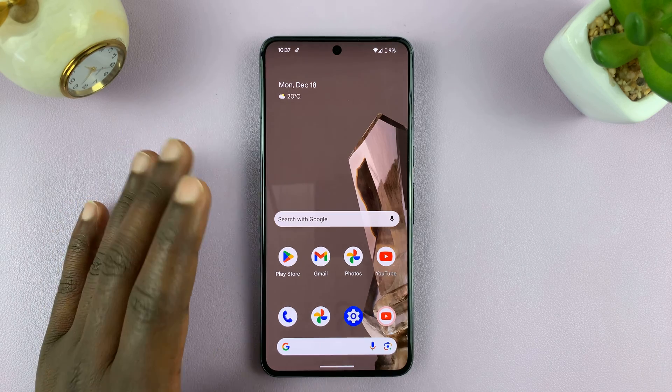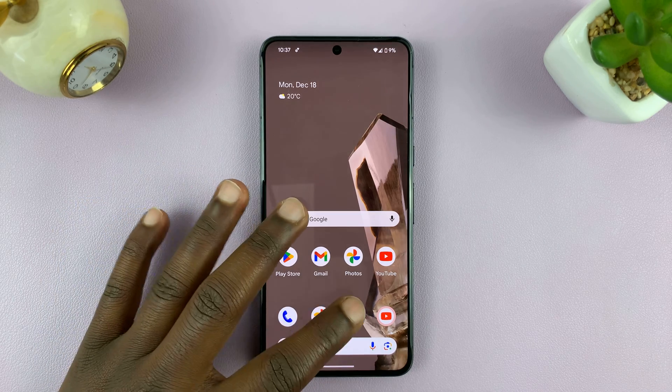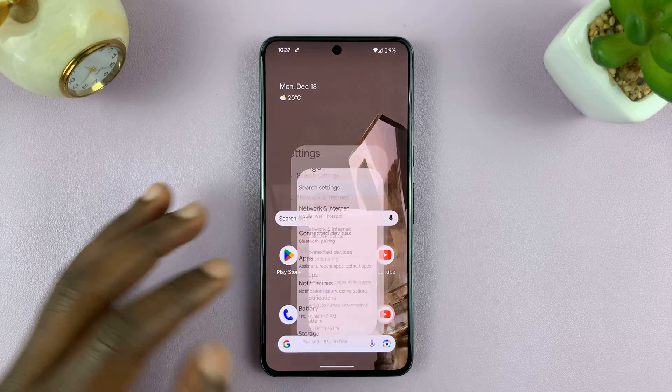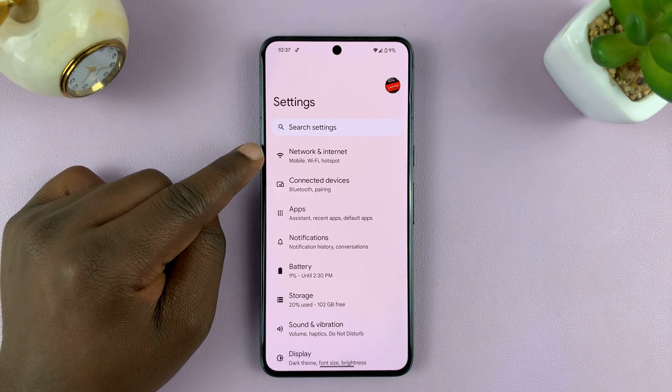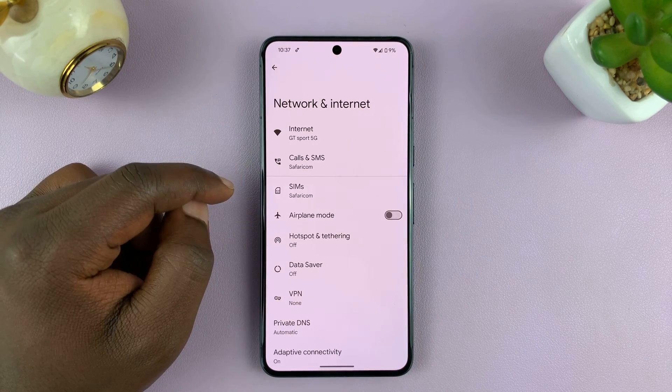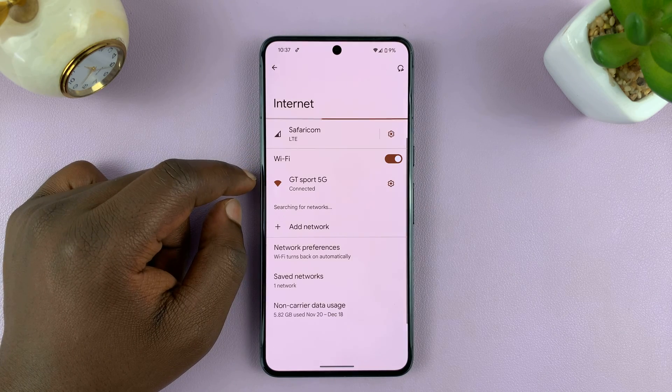So what you want to do is go to your Wi-Fi settings page. Go to Settings, then go to Network and Internet, and tap on Internet.